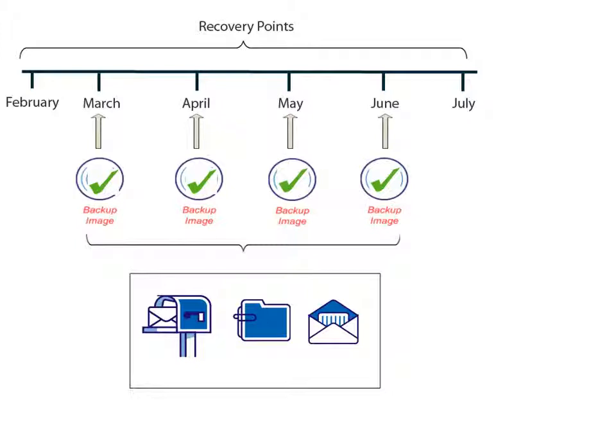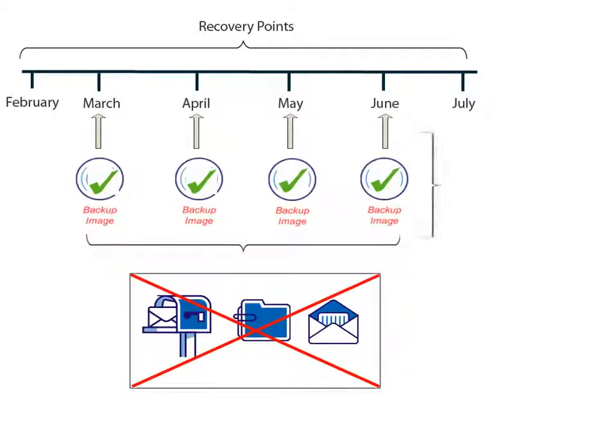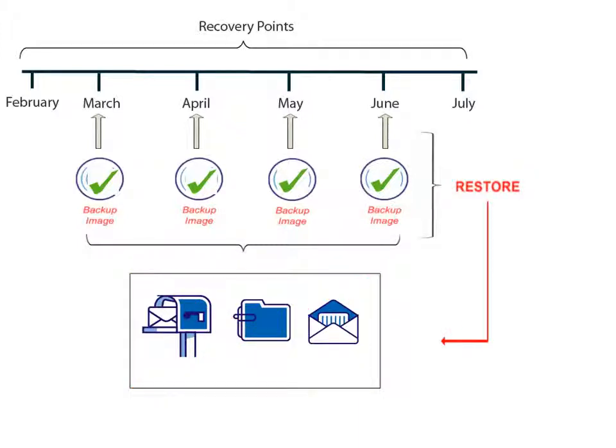If you encounter a problem where your data becomes lost or damaged, you can use this collection of saved recovery points to rewind your system back to a point in time prior to the problem and then restore the known good data that was backed up at that time. In a way, D2D uses these recovery points almost like a time machine to let you go back in time and fix a problem like it was before it ever happened.